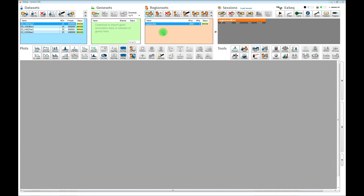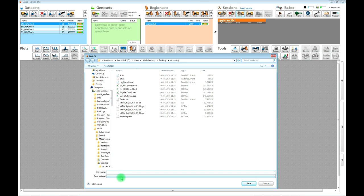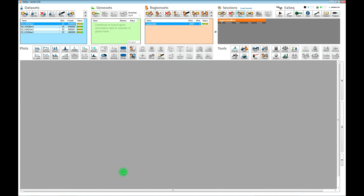Now that the datasets and the region set have finished importing, it would be a good idea to save the data as a session file. That's a single file containing all the datasets, gene sets, region sets, as well as potential plots and auto-generated descriptions. It will cut down the time it takes to import the data and make it easier to find your way through your data. Saving a session is done up here in the session area — just click Save. Sessions can be loaded like any other file and make it easy to go back to the analysis at a particular stage. We will do it again later once we have created some plots.